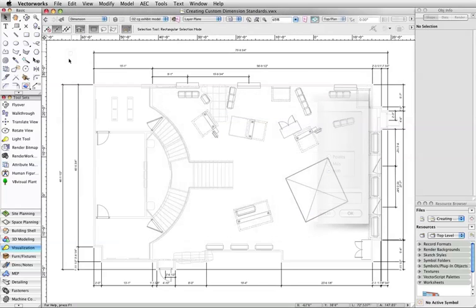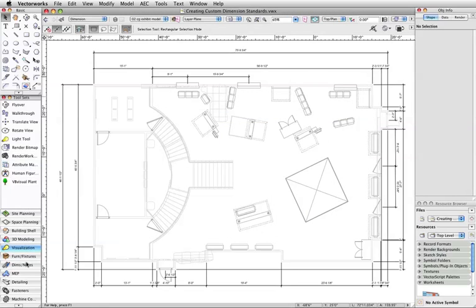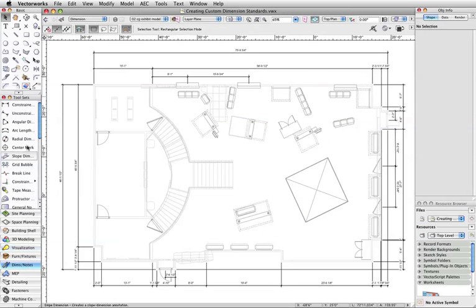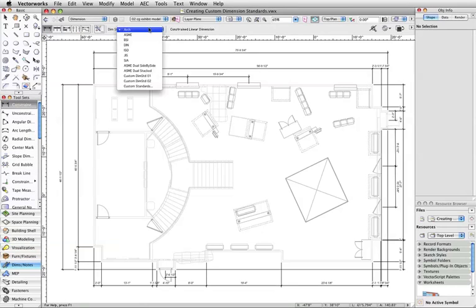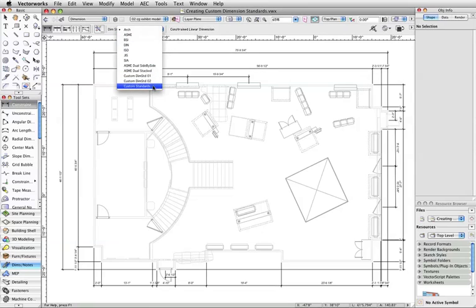Alternatively, with any of the dimensioning tools in the Dims and Notes toolset selected, open the Dimensions Standards menu on the toolbar, and select Custom Standards from the list.